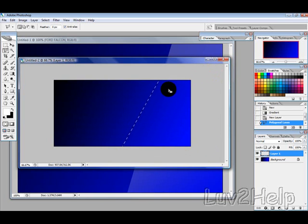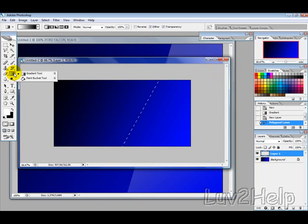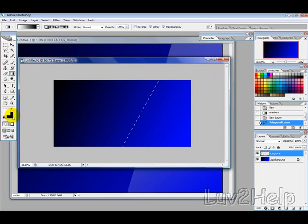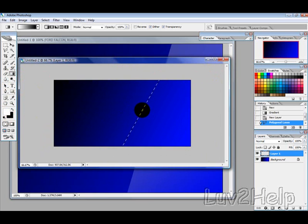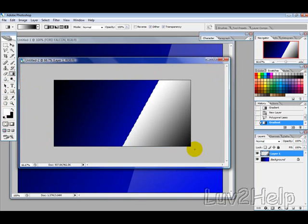And then, click back on our Gradient tool, with the foreground white and the background black. Then, starting from about here, just drag down to here, so it's white to grey.